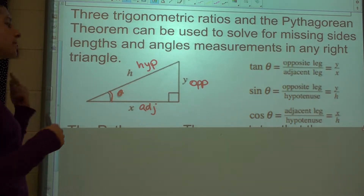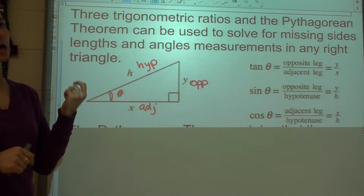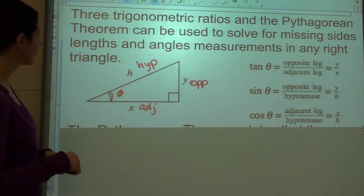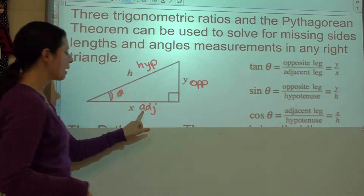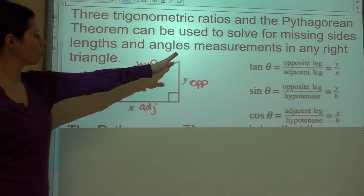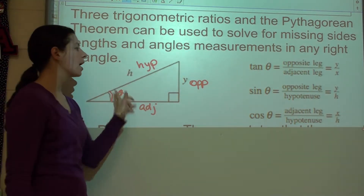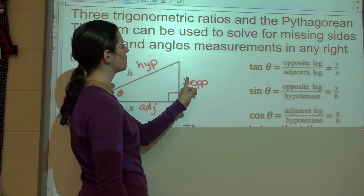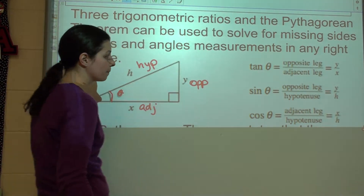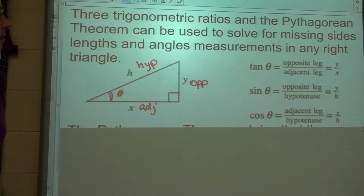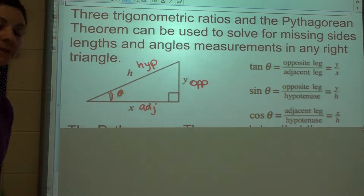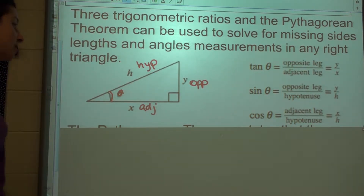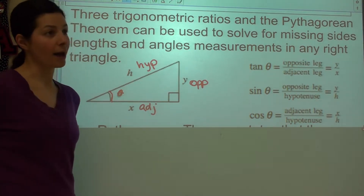Remember that the opposite and the adjacent leg depend on which angle you're looking at. So for example, if we had been looking at this other angle, then my opposite side would be X because that would be across from it, and my adjacent side would be Y because that would be the one next to it. So tangent of my angle is opposite over adjacent, sine is opposite over hypotenuse, and cosine is adjacent over hypotenuse.